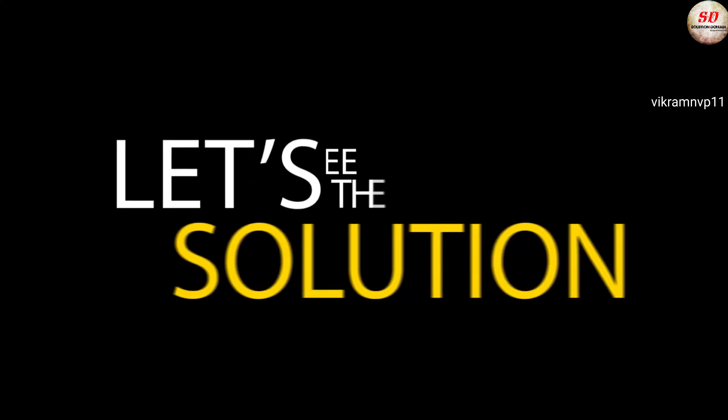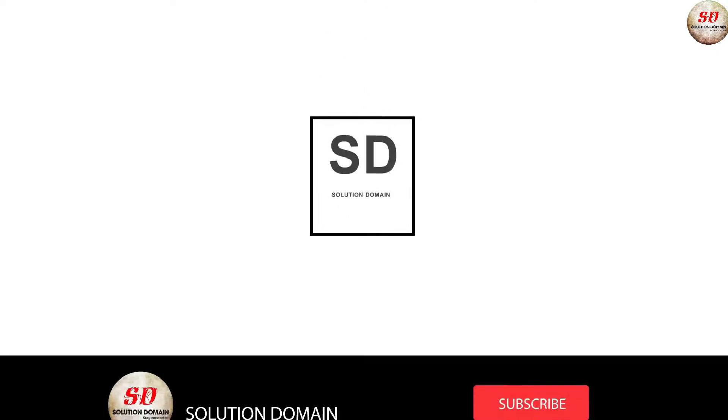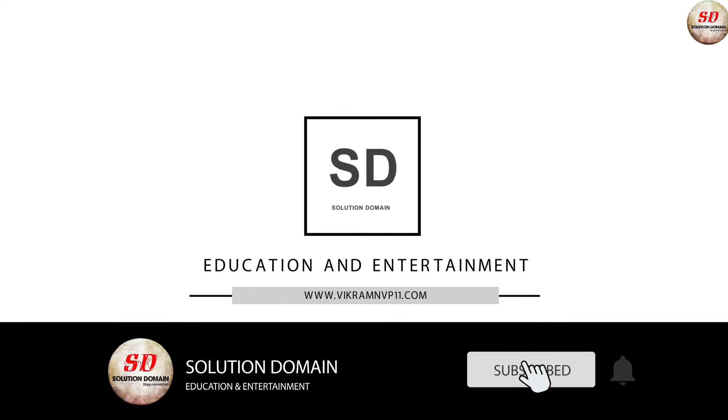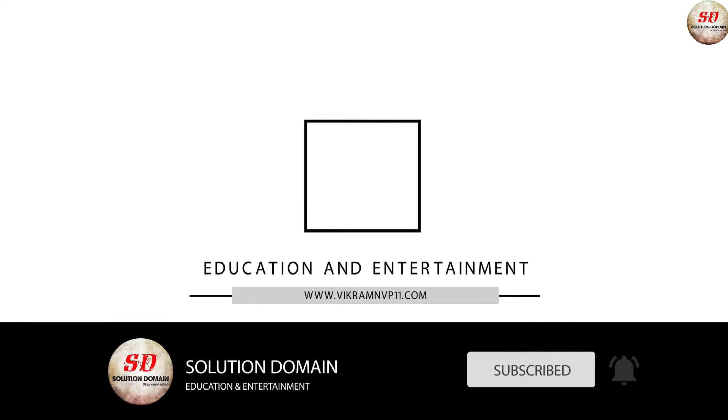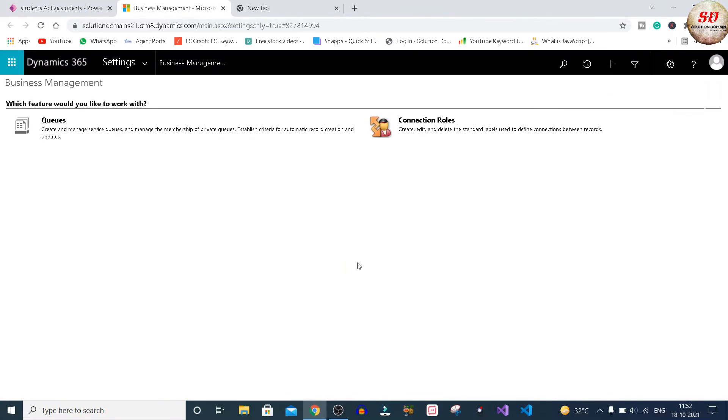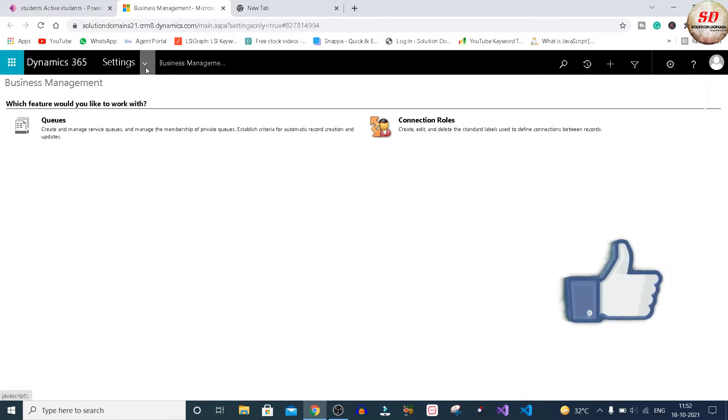Let us see the solution. Go to Settings and click on Advanced Settings. Next, click on Settings drop-down and select Solutions.